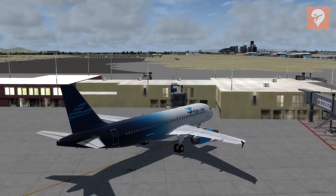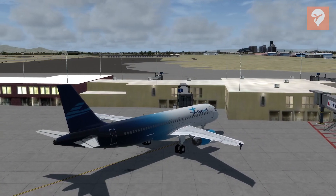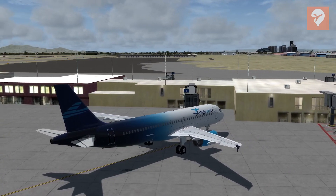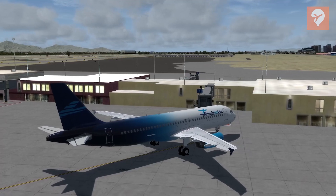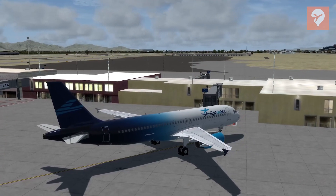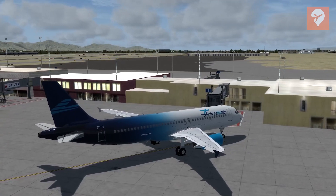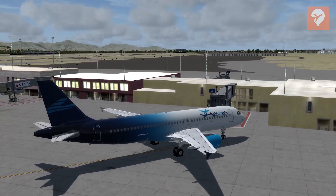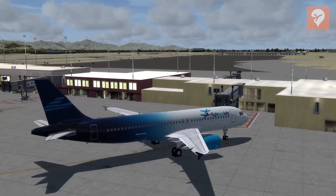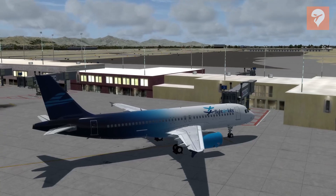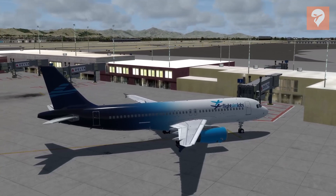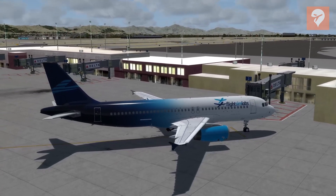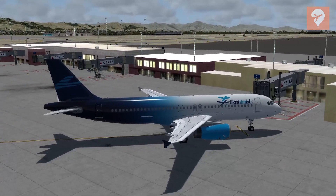When transitioning to the jet's programming, the flight computers can be intimidating and complex, but it doesn't have to be. Join me as we program an Airbus MCDU for a flight from Phoenix to Chicago.